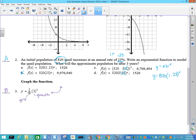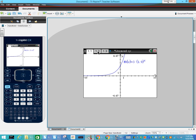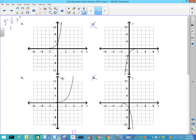Our function is y equals one-fifth times 3 to the x. Since the base 3 is larger than 1, it's growth, so I know the function goes up. It has a y-intercept of one-fifth. It's got to have growth — that does not have growth, that does not have growth, this does, and I'm looking at the y-intercept next. That is not one-fifth, but this is. You can also match it to the graph on your calculator.